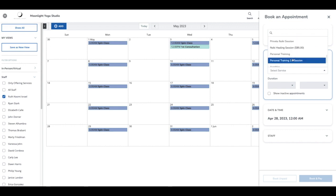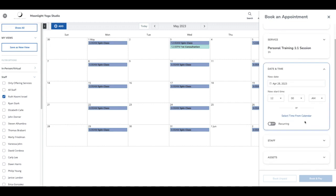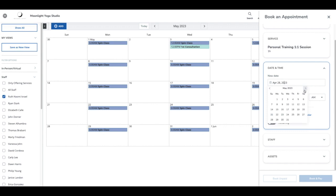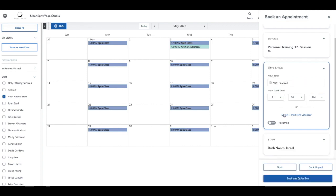We are going to select a personal training service. The date we want it to be sometime in May, so I'm going to select May 10. Our client told us that she wants to meet at 11am.